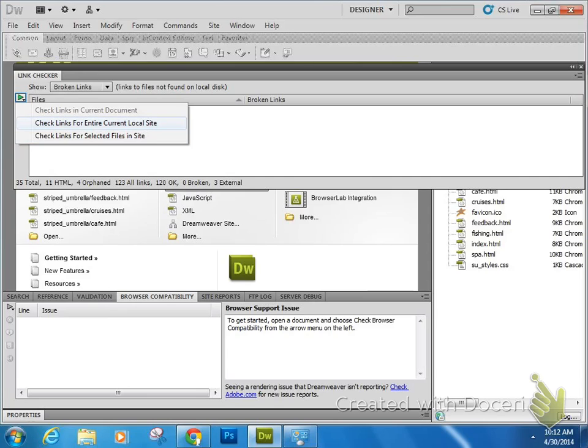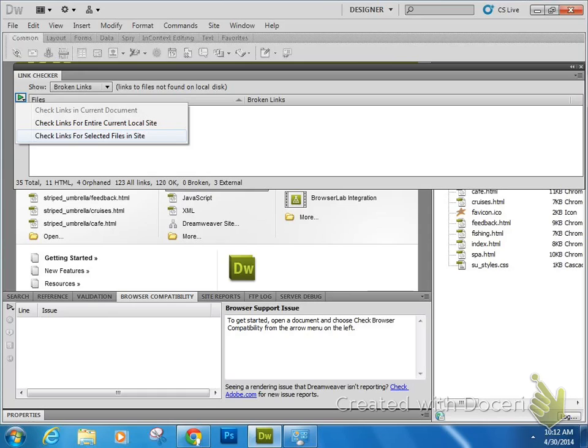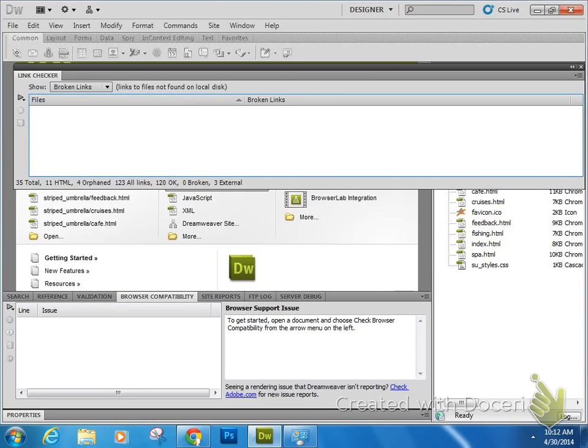So you can select different files and you can actually run this tool specifically on those locations. The only time that you use the first and the third is when you have a large website with hundreds of pages and it takes too long to create a report for everything.